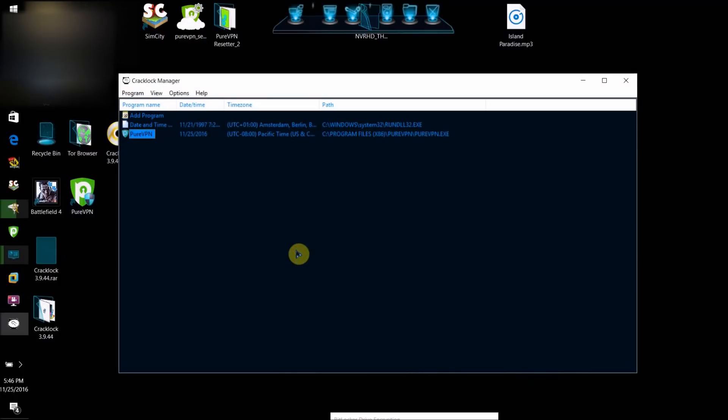And that's it. Once you've done that, basically what this will do is it will put the program on a separate clock where it's always the day that you selected. Since it's always the day that you selected,